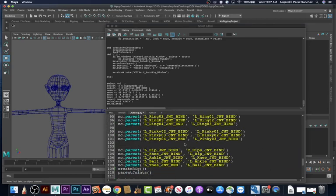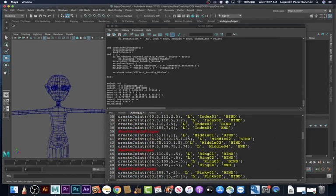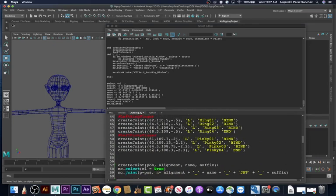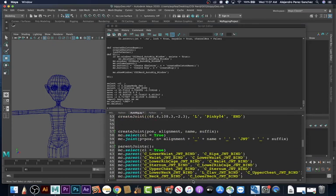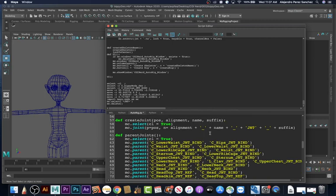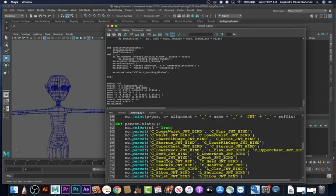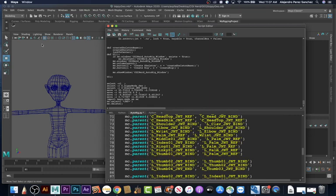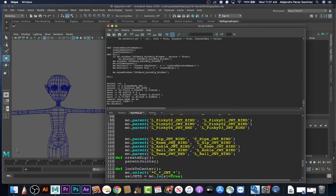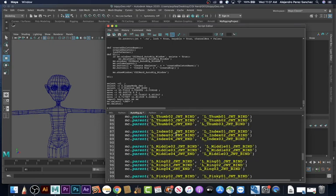The create joint section is what we have right now, but let's save that for another video. This is all working correctly. So let's stop this video here and we'll add a little bit more functionality in the next video.